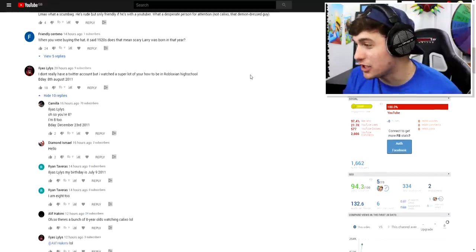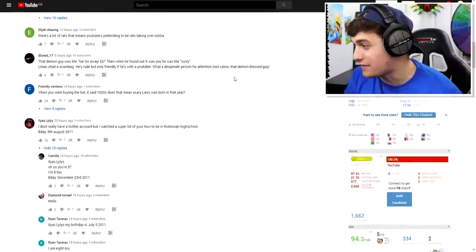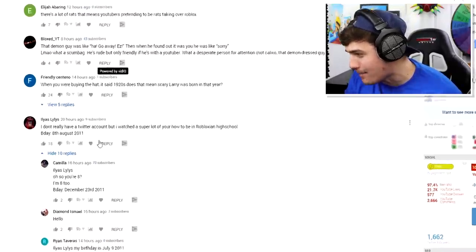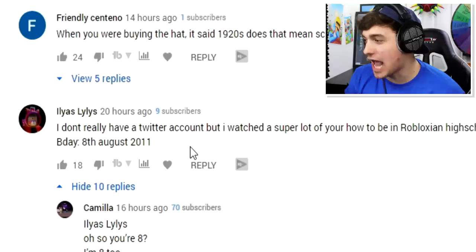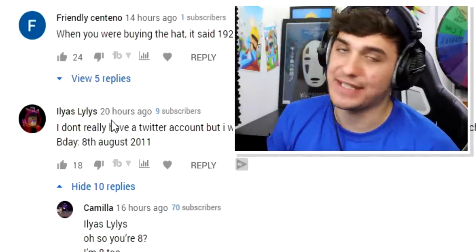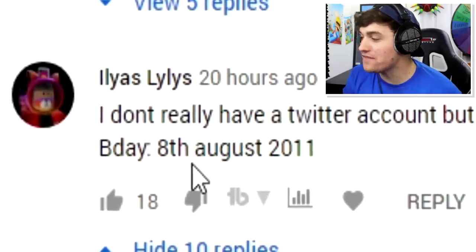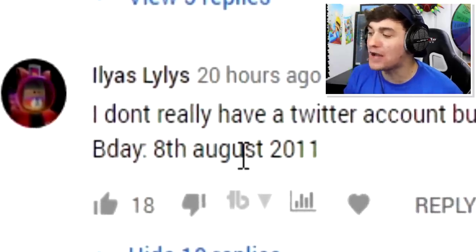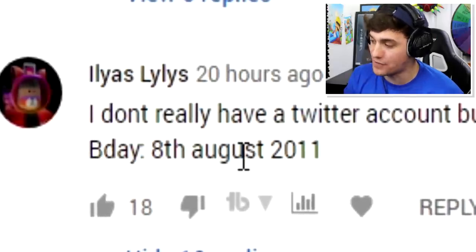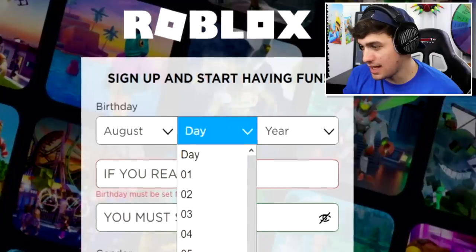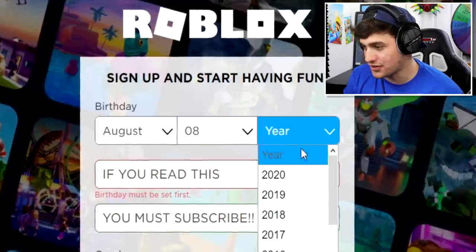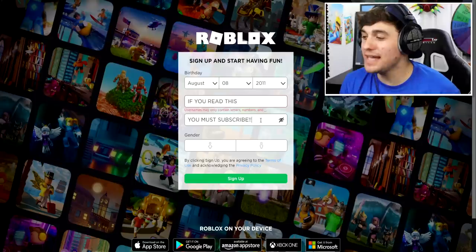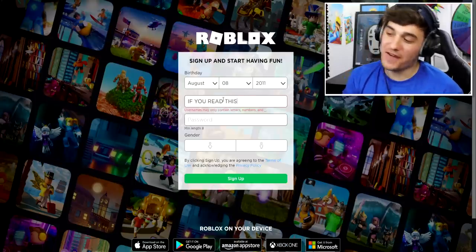Right now I'm literally looking for the first birthday that catches my eye. Yes — Laila. That's a really weird username. She says her birthday is on the 8th of August 2011. August 8th, 2011 — shout out to you, Laila.